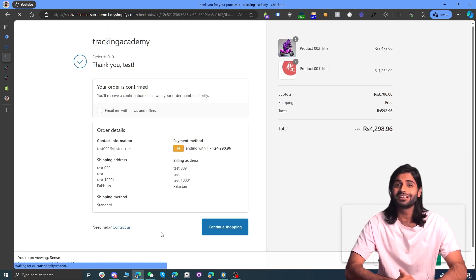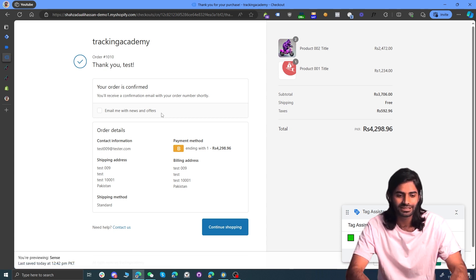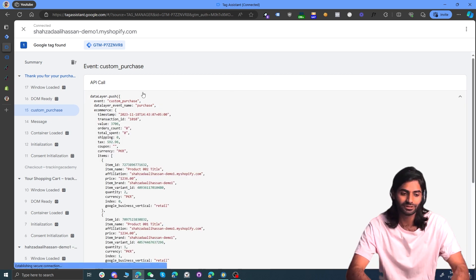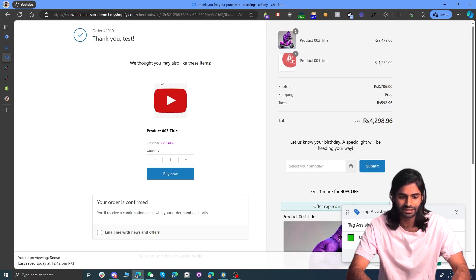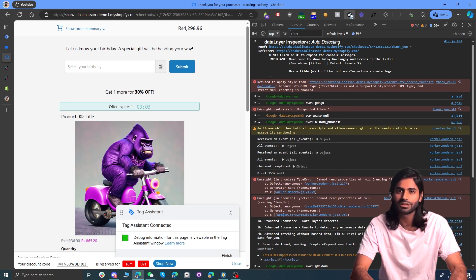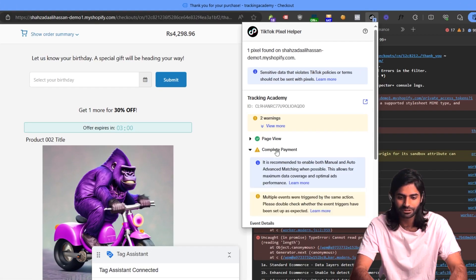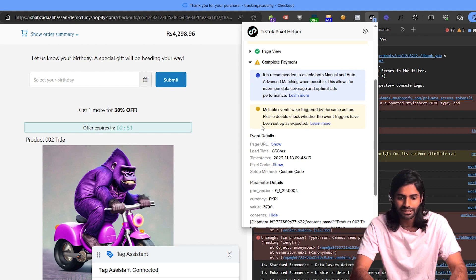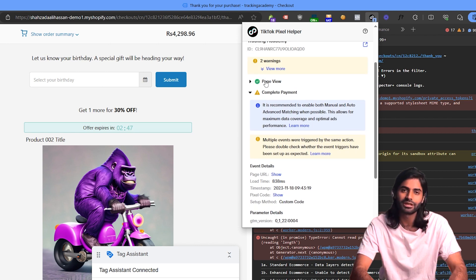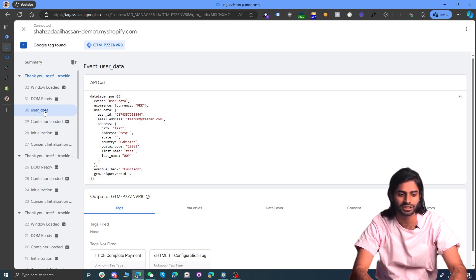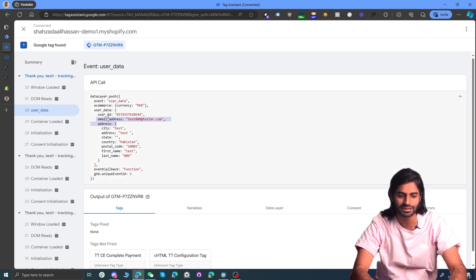After hitting Pay Now, you're redirected to the final thank you page. Go back to the debug window and you'll see the custom_purchase event has successfully fired. The trigger name matches what we configured and it includes all details such as transaction ID, value, and shipping details. Back on the thank you page, the TikTok Pixel Helper shows the Complete Purchase event is firing properly with content details, value, and currency parameters. The multiple-event error is expected because both the purchase and page view events fire on the same page.